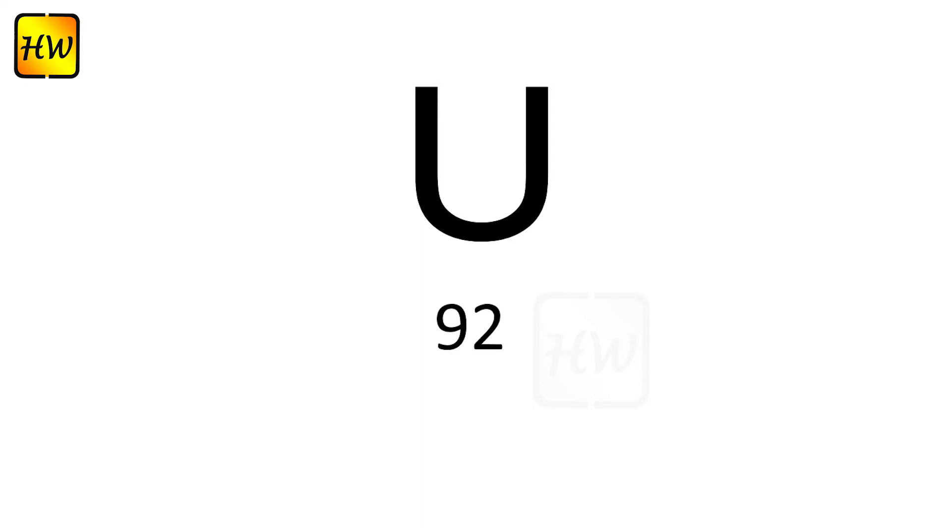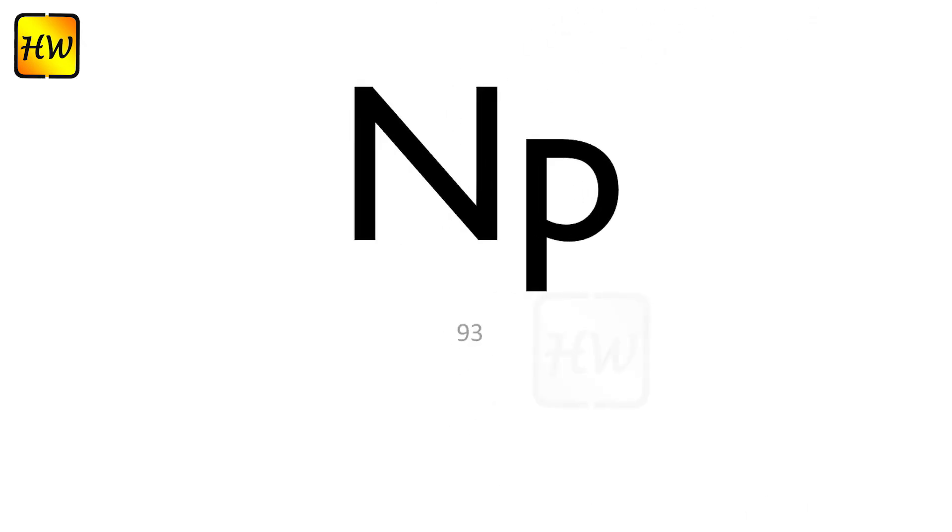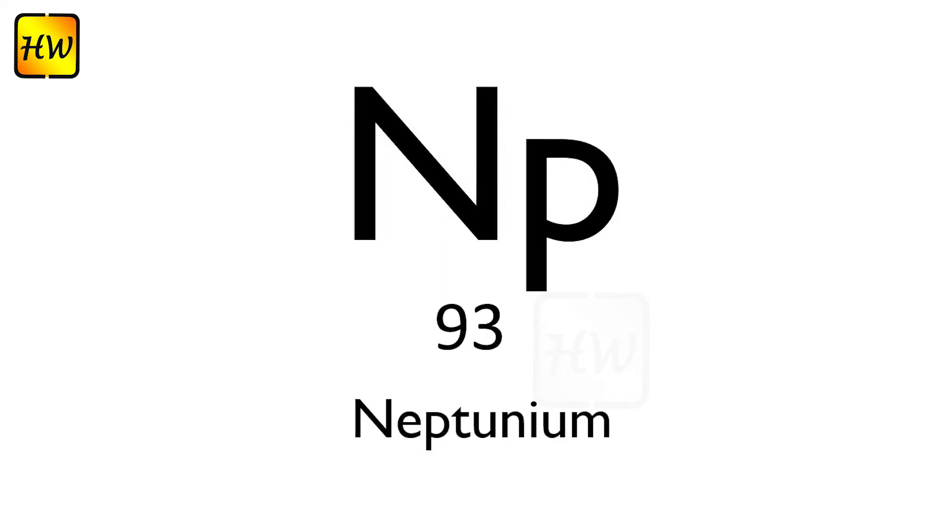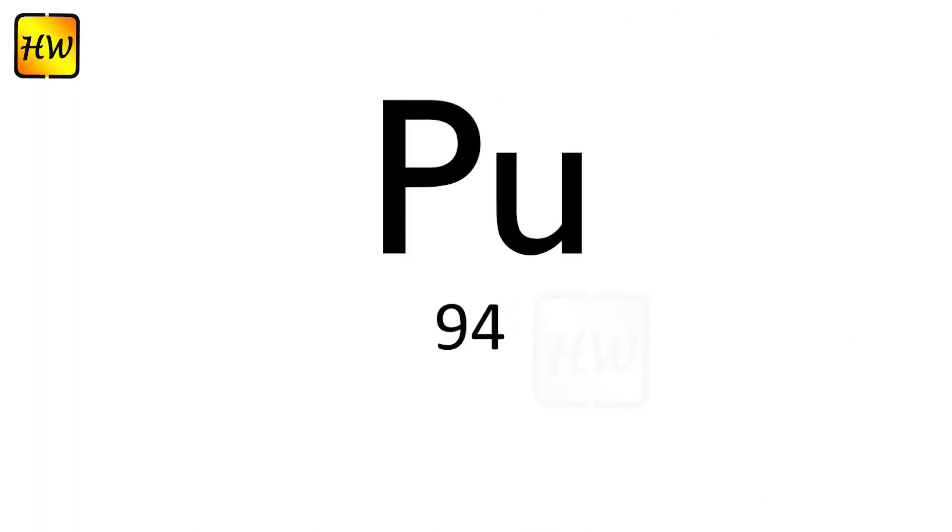U92 Uranium, Np93 Neptunium, Pu94 Plutonium.